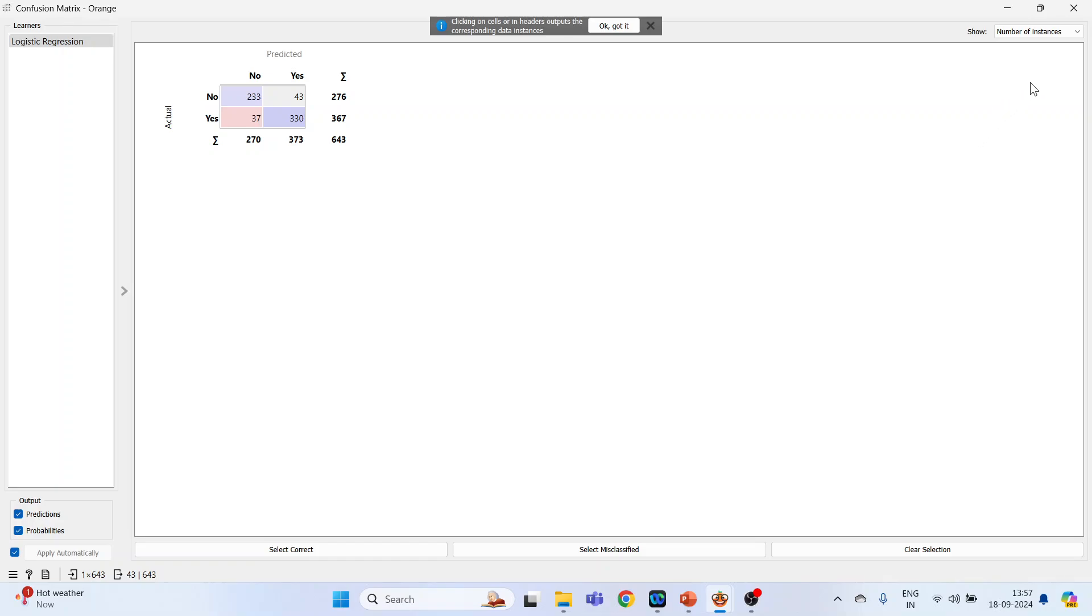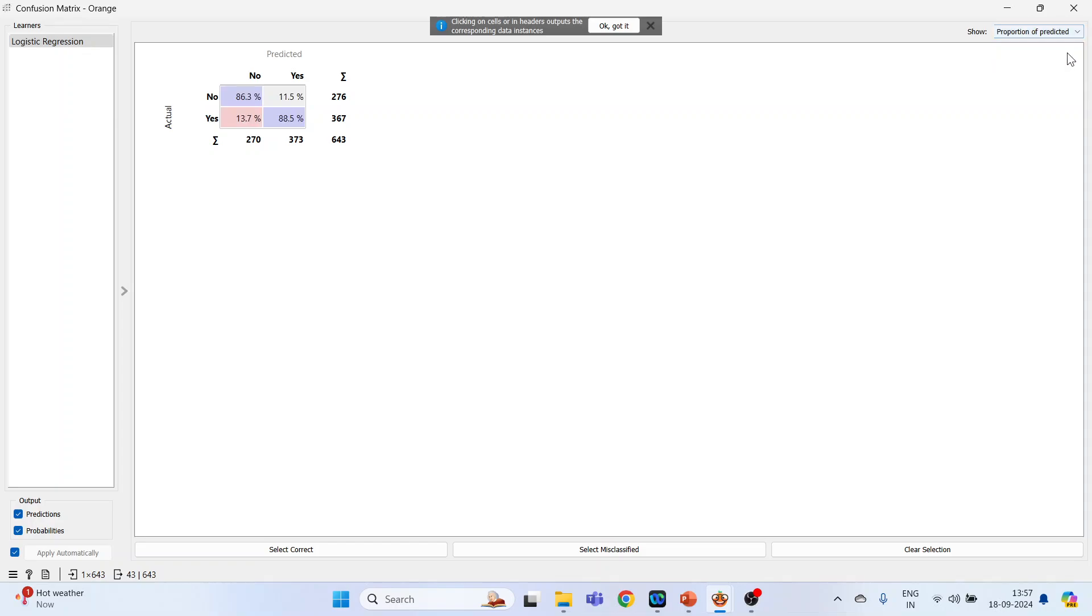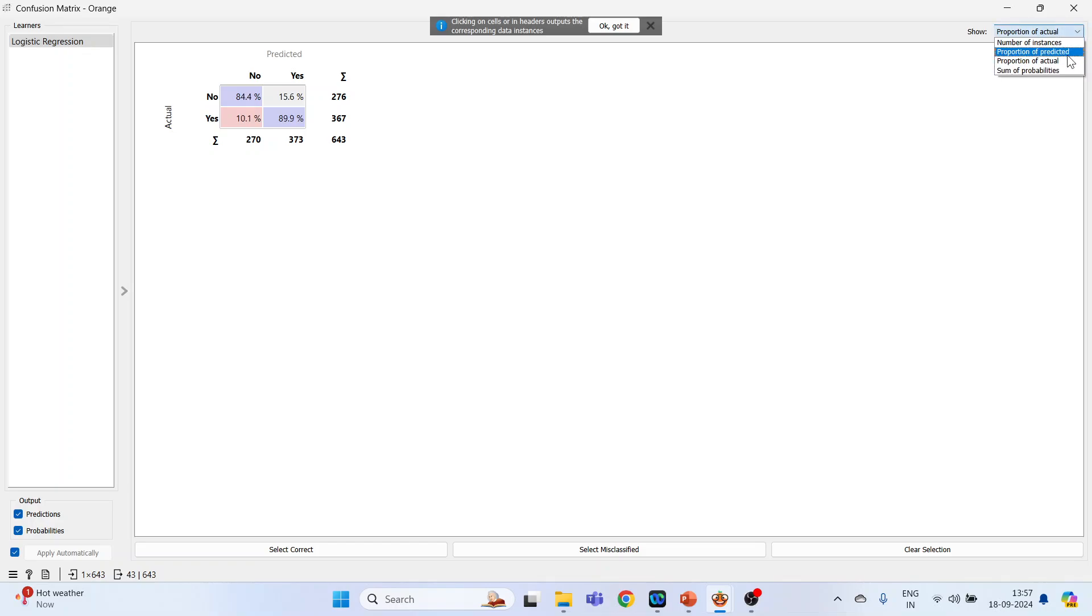Now on the top here, proportion of predictive, proportion of actual, and sum of probabilities - you can get it from here. Now close this.